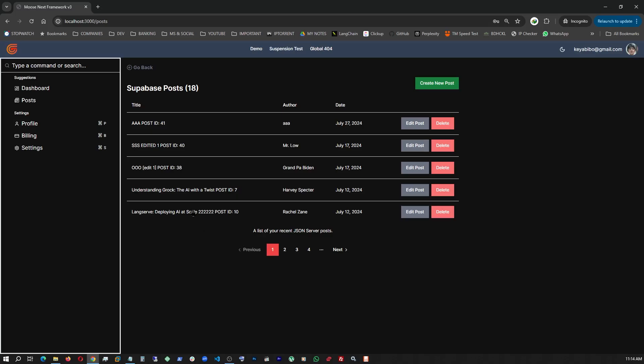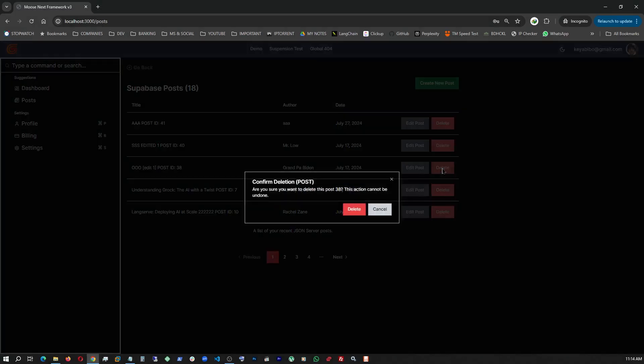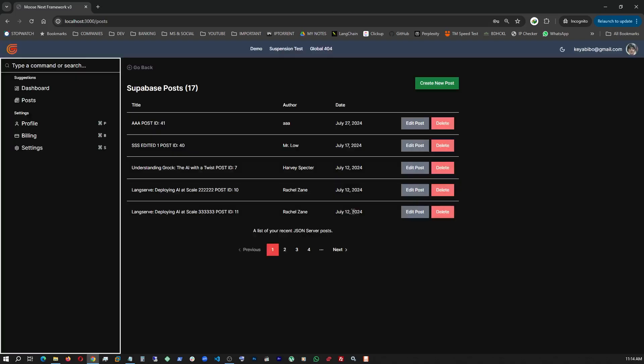And now, let's go ahead and delete one. Post 38. Delete. And post 38 is gone.